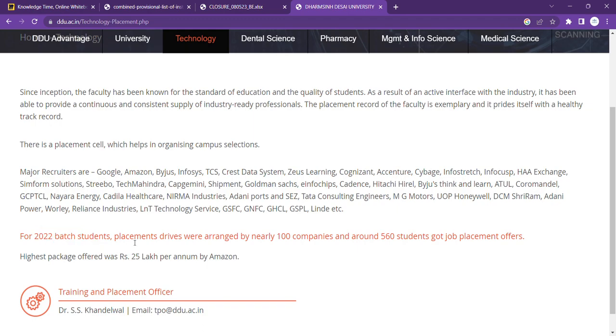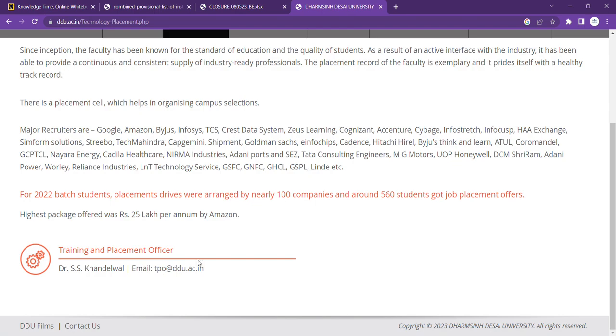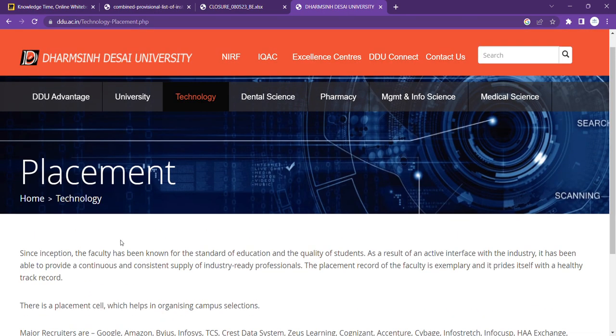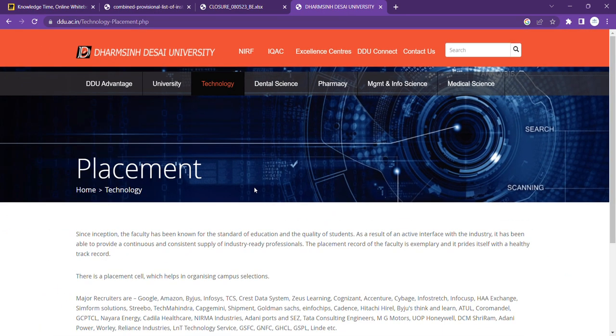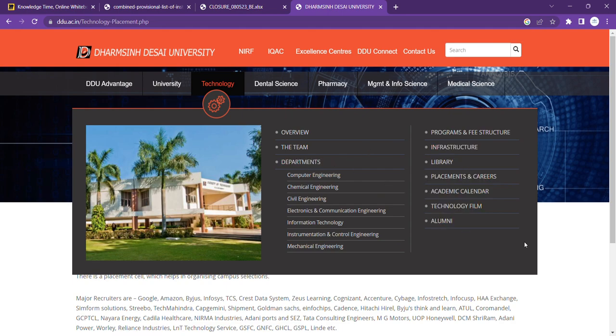For the 2022 batch, student placement drive, nearly 100 companies and around 563 students got job placement offers. Highest package was offered 25 lakh per annum by Amazon. That's also an excellent point here, but here I'm quite disappointed. I want something more transparent about how many students got placed. That would be better, but now the data is not here.